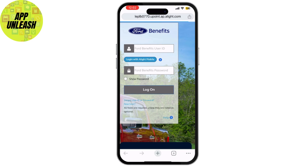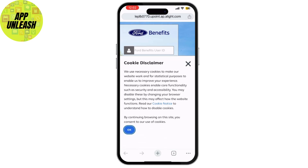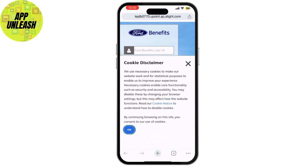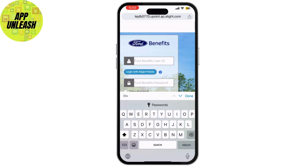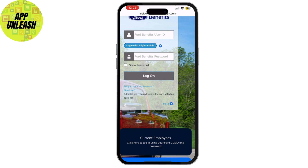If you're a retiree, you may need to select the retiree login option. This ensures that you're directed to the correct login portal for managing your retirement benefits.